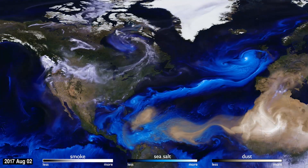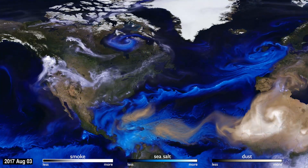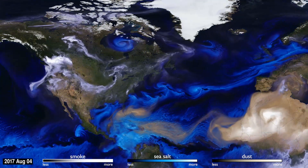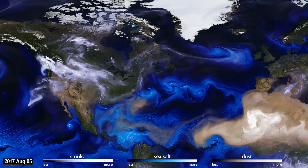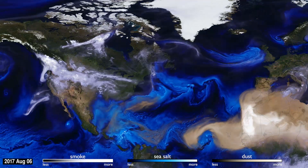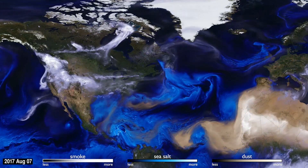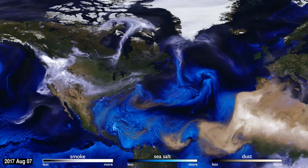How can you see the atmosphere? The answer is blowing in the wind. Tiny particles, known as aerosols, are carried by the air around the globe.